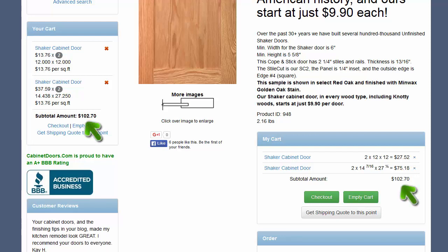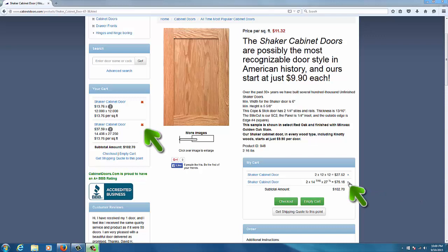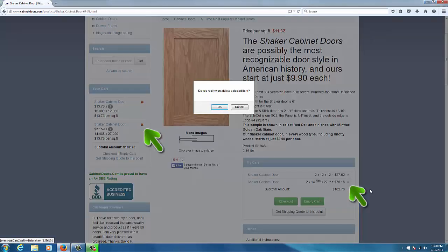Just continue adding doors to your cart until you've finished your order. Now let's assume you've noticed a mistake in your cart. No problem. Just click the X to the right of the door you wish to remove and it disappears.